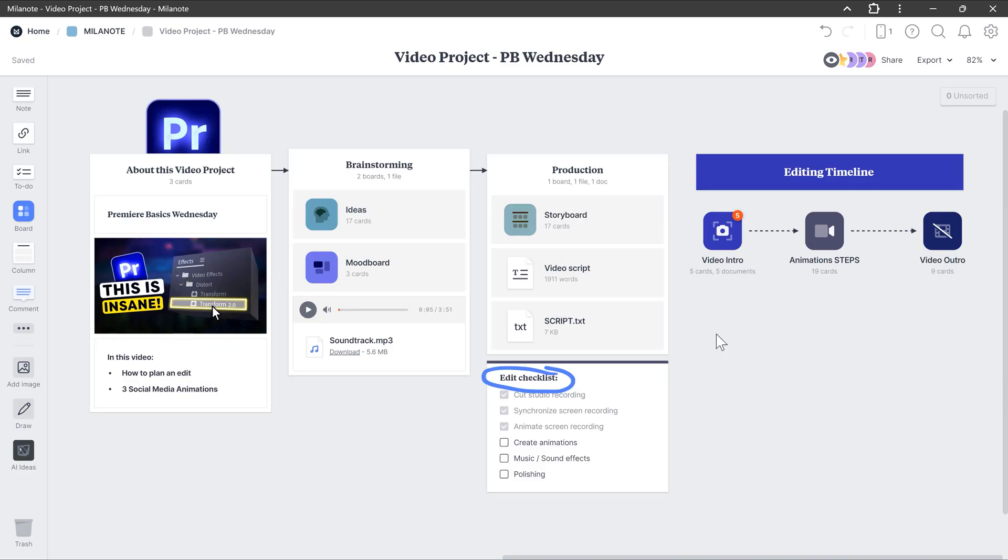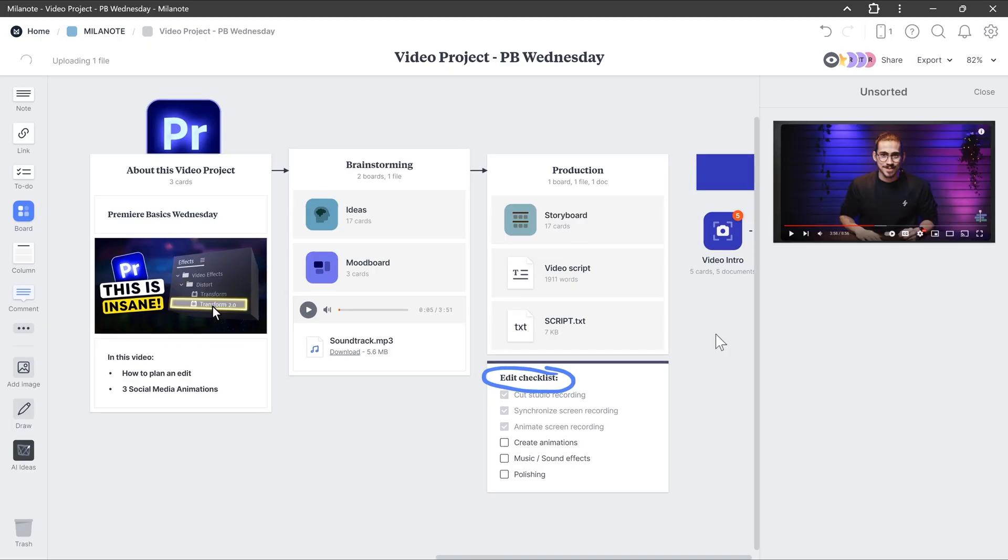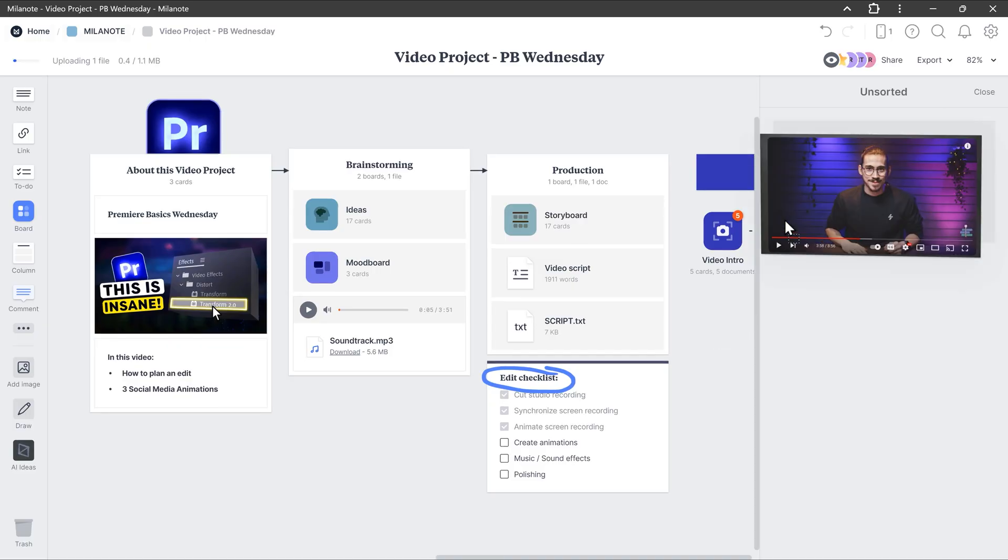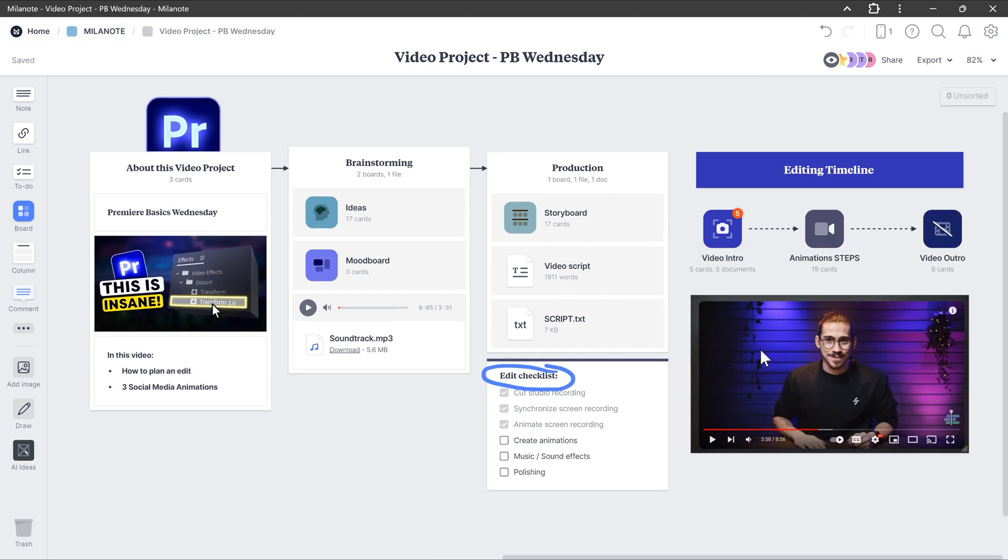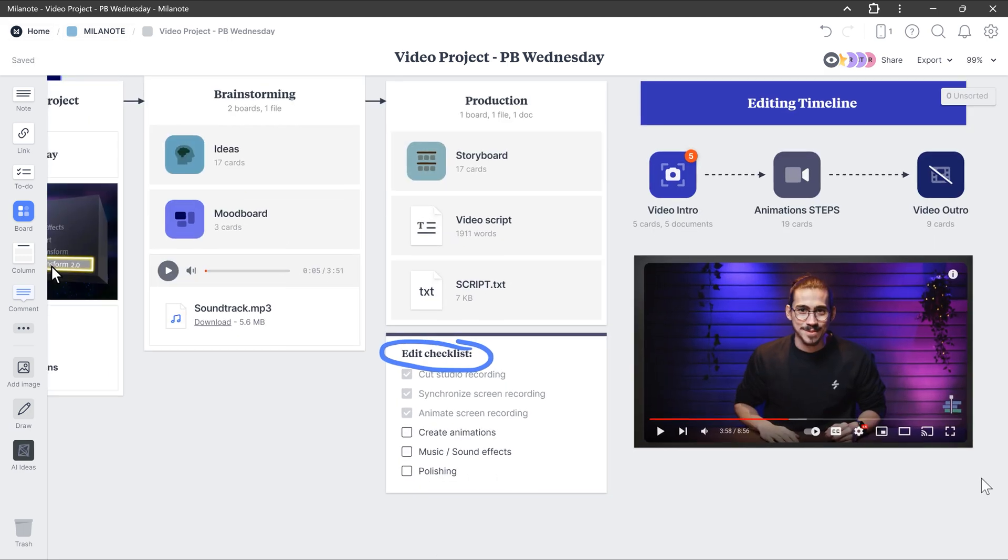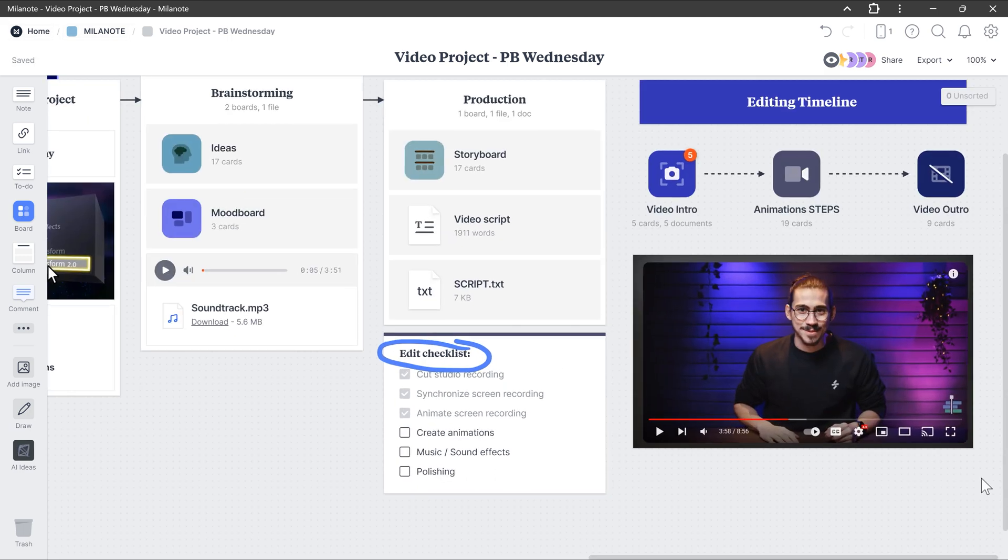I mean, how awesome is that? Same thing for audio files or images. When you take a screenshot, you can just paste it inside Milanote. This is just a reminder for myself to smile a little more.